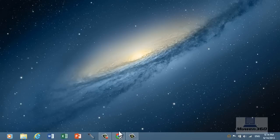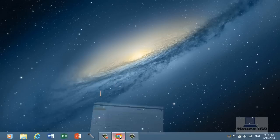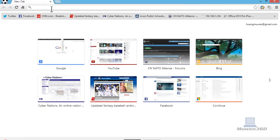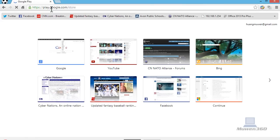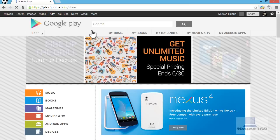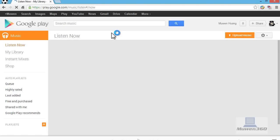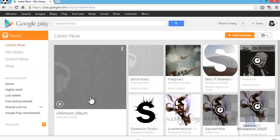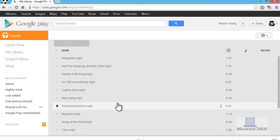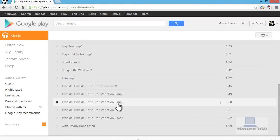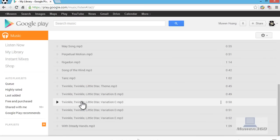To access the music, go to your web browser, go to play.google.com, and then My Music. It will load your music library. These are the 22 songs that were just added. As you can see, it's just like iTunes or even better.